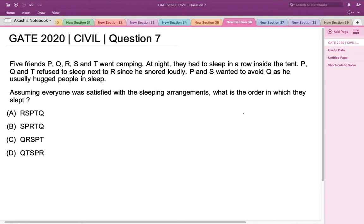This is a question from GATE 2020 Civil Engineering Set 1. Five friends P, Q, R, S, and T went camping at night and had to sleep in a row inside a tent. P, Q, and T refused to sleep next to R since R snored loudly. P and S wanted to avoid Q as Q usually hugs people in sleep. Assuming everyone was satisfied with the sleeping arrangements, what is the order in which they slept?